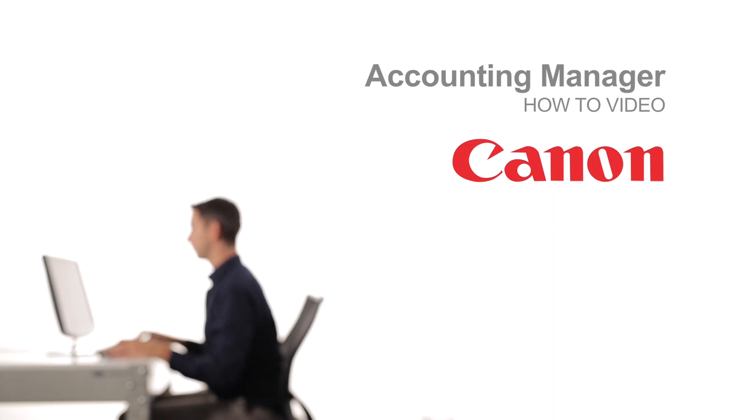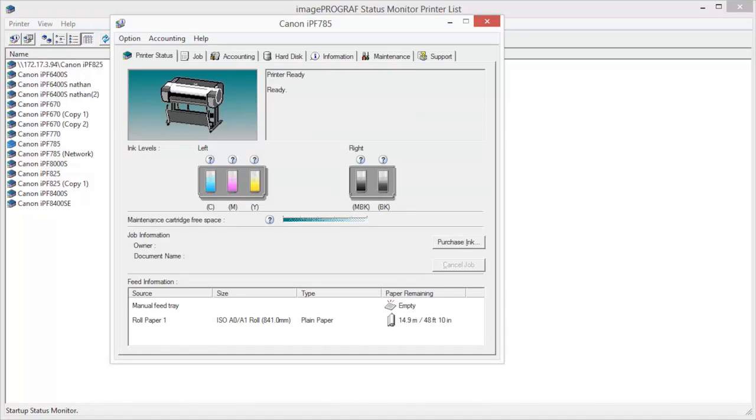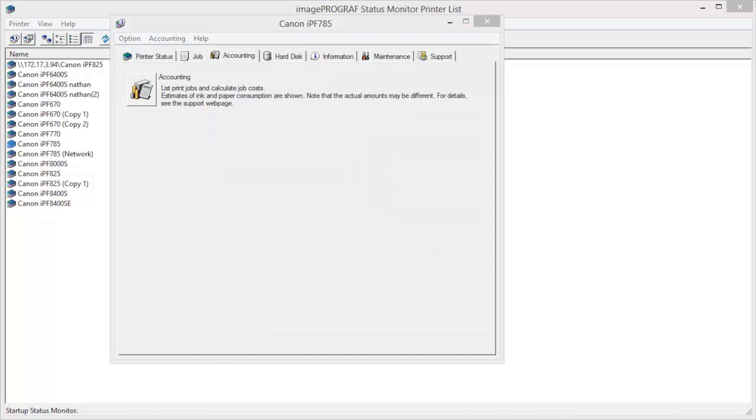Welcome to the ImageProGraph Accounting Manager Classroom. Open the ImageProGraph Status Monitor. Select the Accounting tab sheet and click the Accounting button directly below.